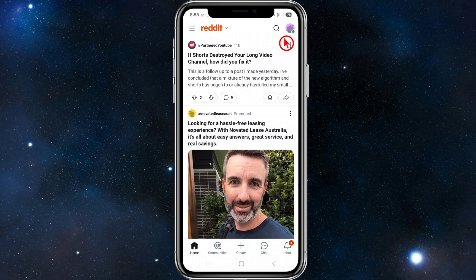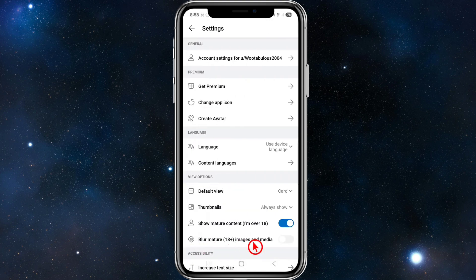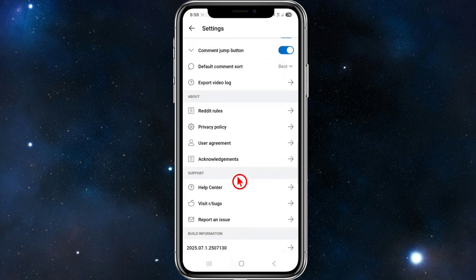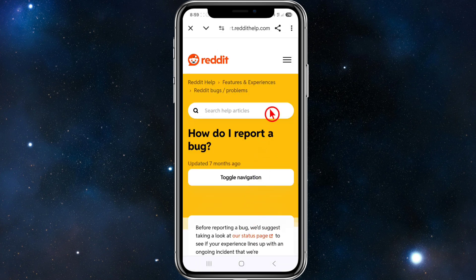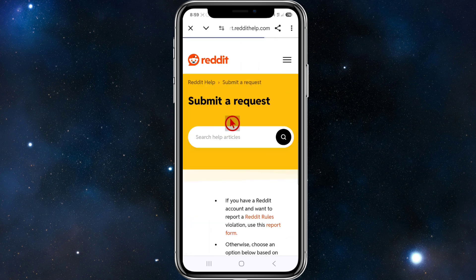Click on your user profile in the top right-hand corner of the page, then click on Settings. From here, scroll all the way to the bottom where it says Support. Then click on 'Report an Issue,' then click on the three horizontal bars in the top right-hand corner of the page, and click on 'Submit a Request.'